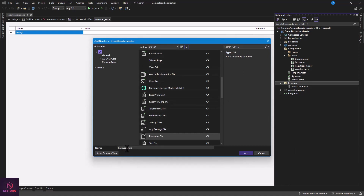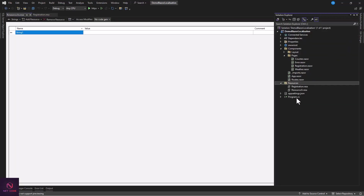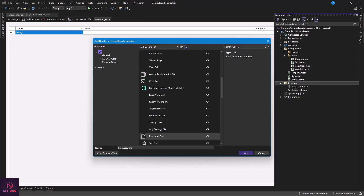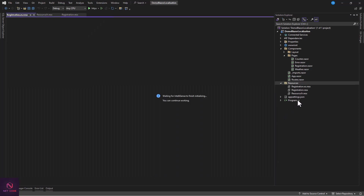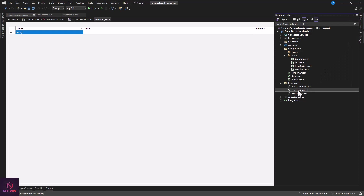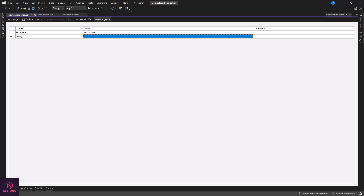Add another resource for French — this time it gets dot fr for French. Then let's also add Spanish — add a new item, name it with dot es for Spanish. So our system supports three languages: English, Spanish, and French.